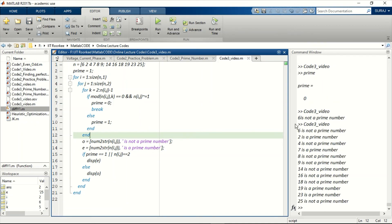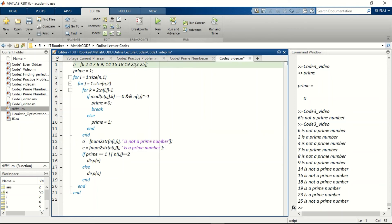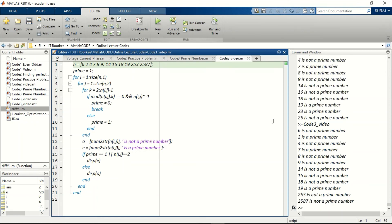Now let's check if it's working. 1 is not a prime number, 2 is a prime number, 4 is not, 7 is a prime number, 9 is not, 14 is not, 16 is not, 18 is not, 19 is a prime, 23 is a prime, 25 is not a prime. So you can see the algorithm is verified. You can check for some bigger numbers as well - you can run and see that those are also not prime numbers.